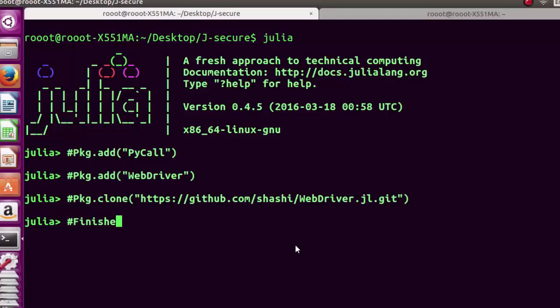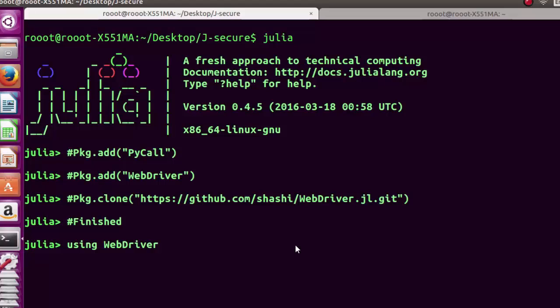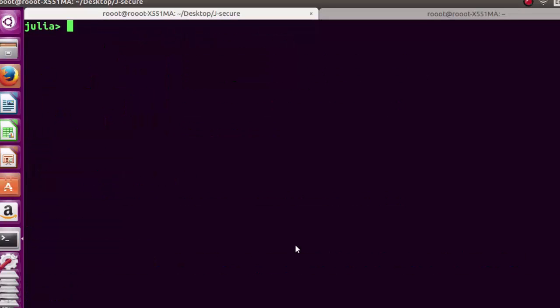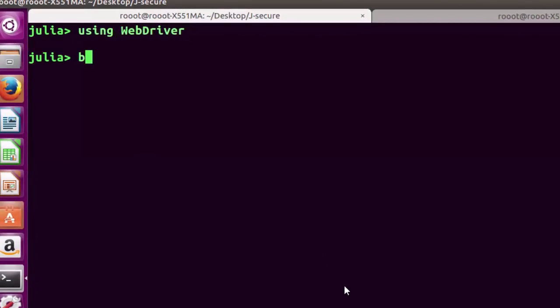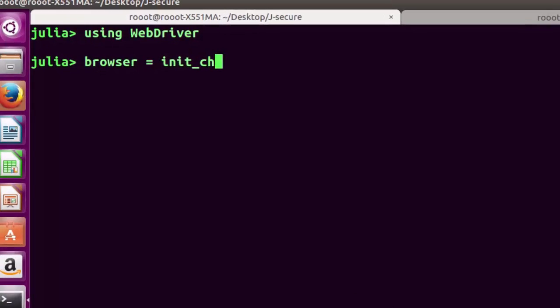With these three steps you're finished with setup. When using the WebDriver you need to give access to the package. You may encounter a load error but you can load it again. Use 'using WebDriver', then set browser to init Chrome as your browser.